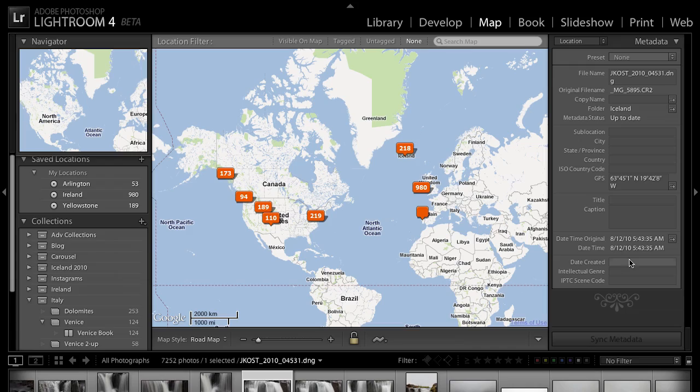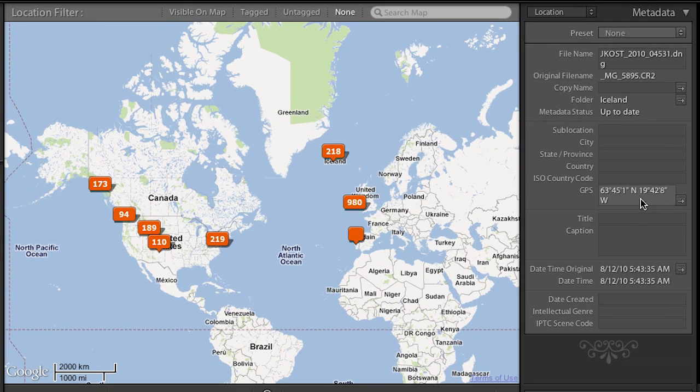We will auto-read any GPS information. For example, if you've been carrying around your phone and taking pictures, most cell phones today, by default, will go ahead and add location information or GPS coordinates to those photographs. So if there's already GPS data in the file, we will read that GPS location. You can see the GPS location right here for this image that I have selected, and we will automatically plot your images on this map.